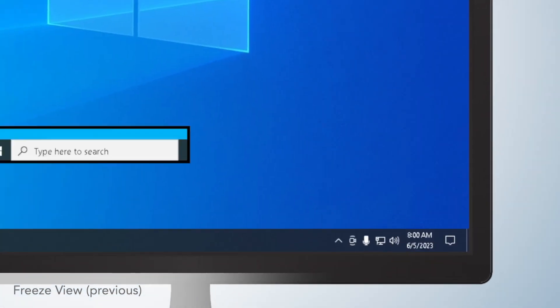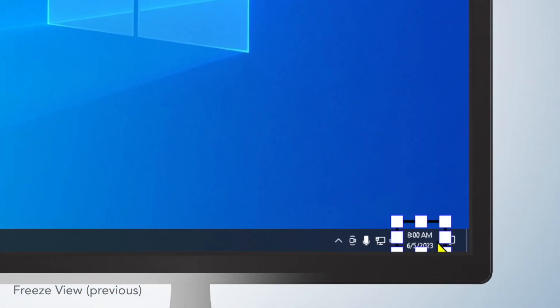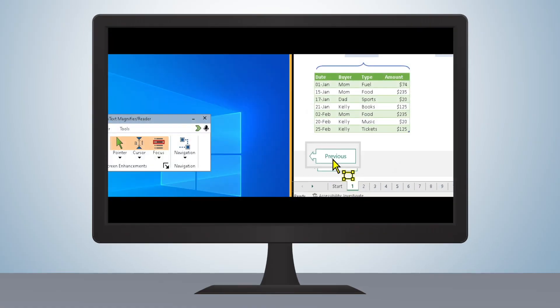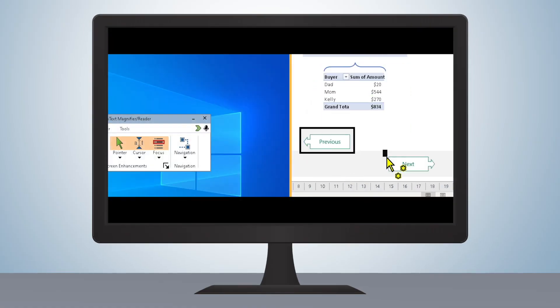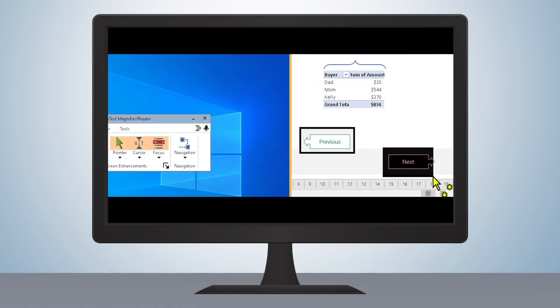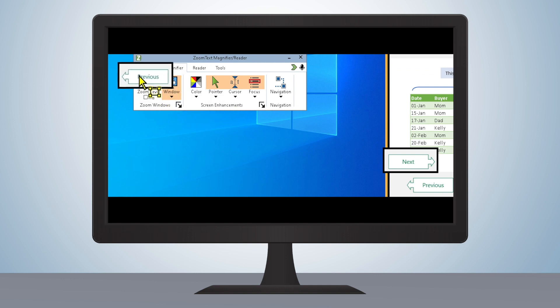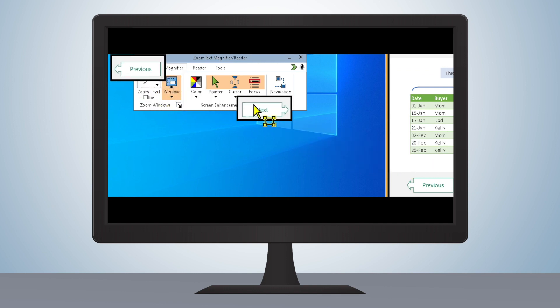Previously, users could only utilize one FreezeView at a time. Now up to four separate FreezeView windows can be defined simultaneously, and they're even allowed to overlap in content and display location, giving users the ability to organize their ZoomText or Fusion experience as they see fit.